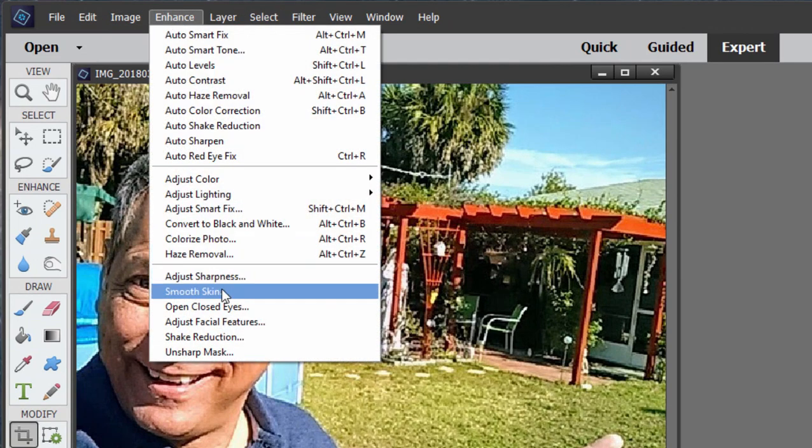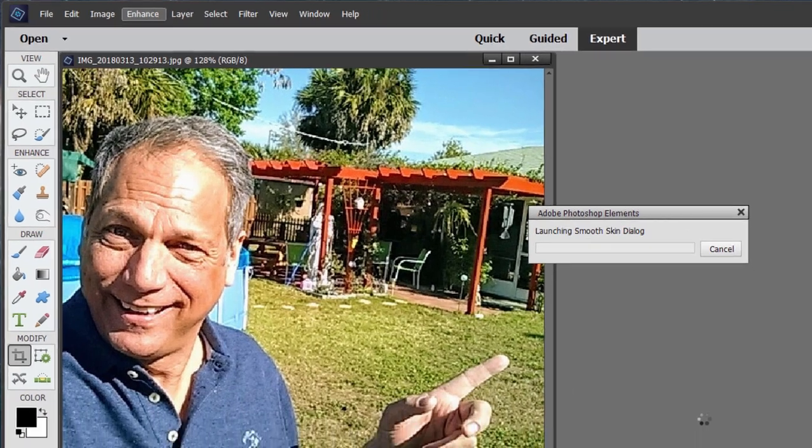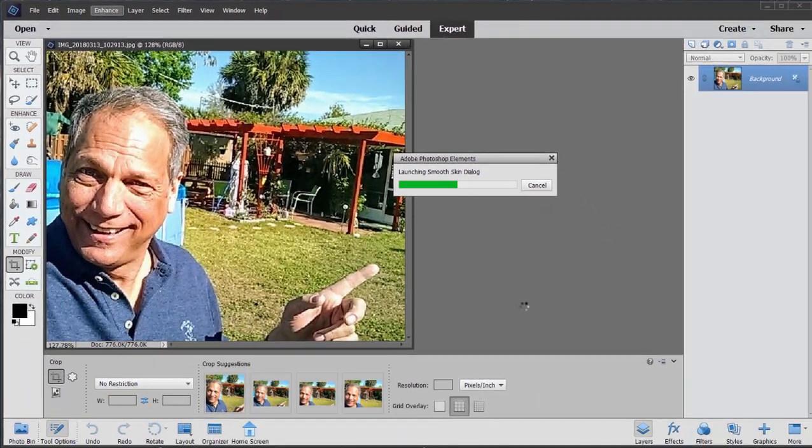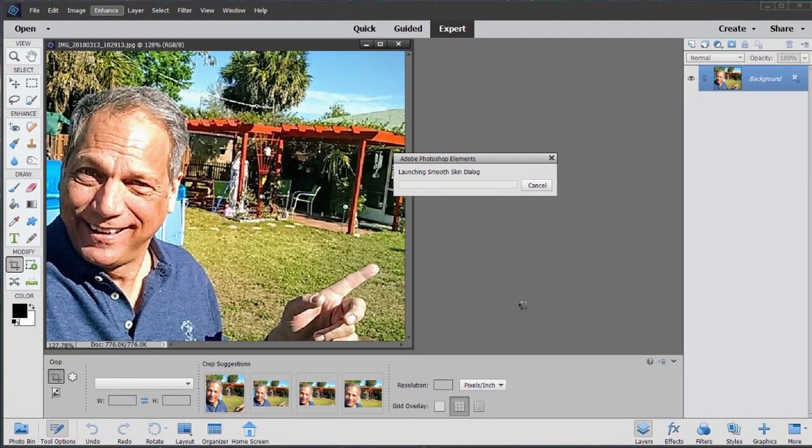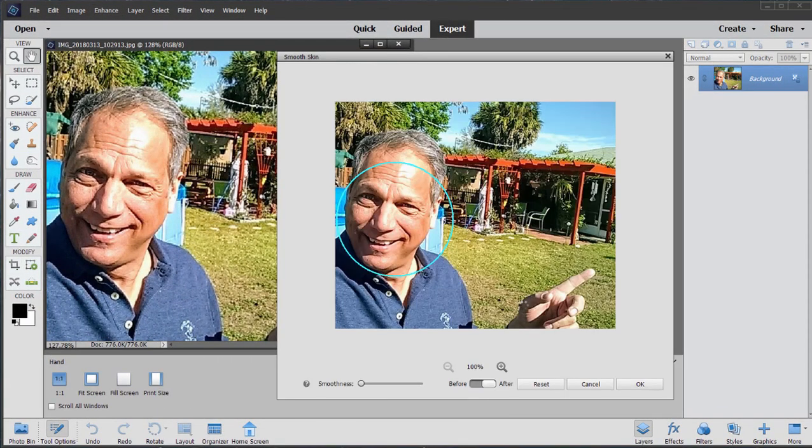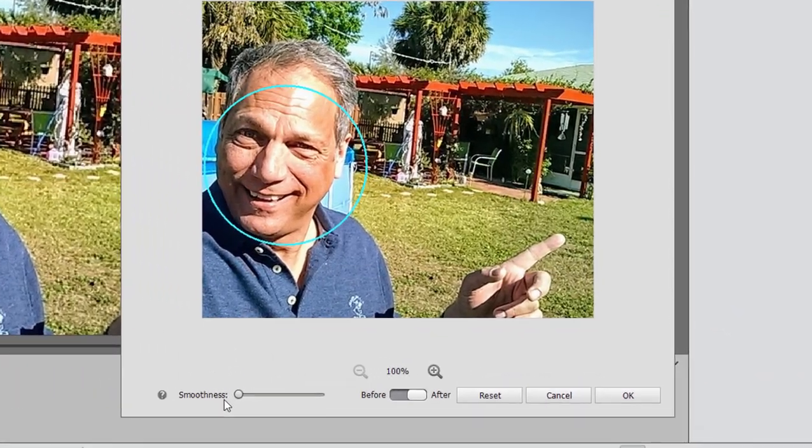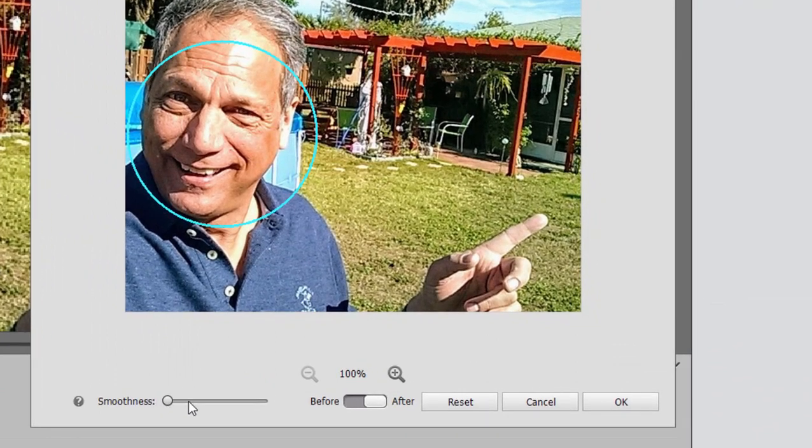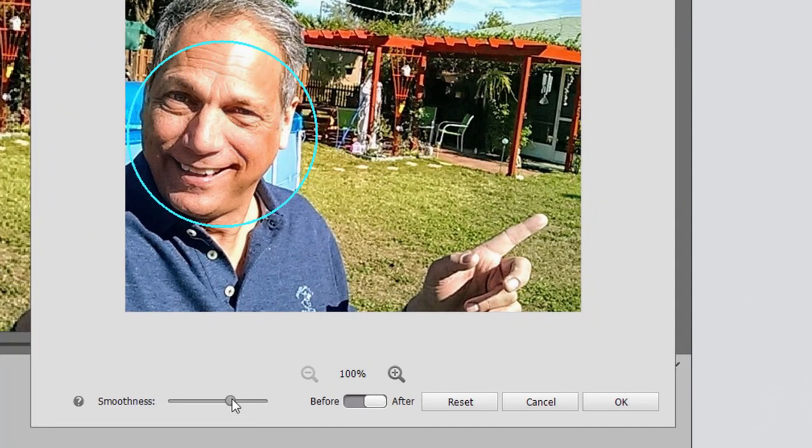This tool is available as a standalone tool also if you just go under Enhance. There's Smooth Skin. And again, the program does pretty much the skin smoothing automatically for you. You can increase the amount of smoothness if you'd like. Don't go too far.